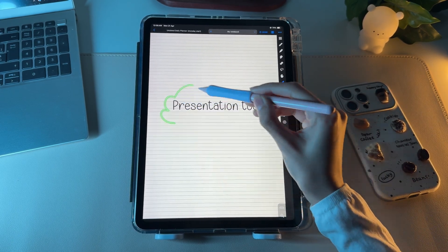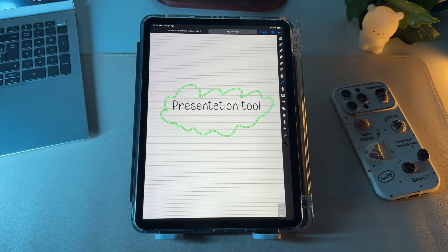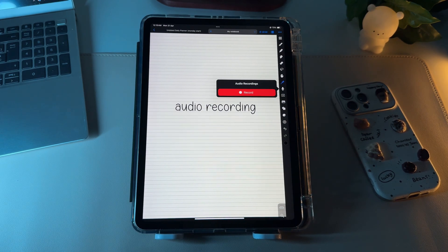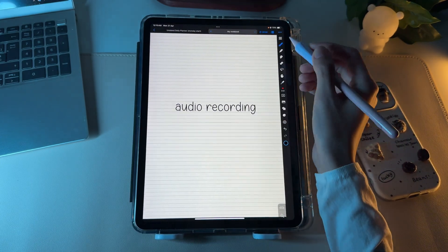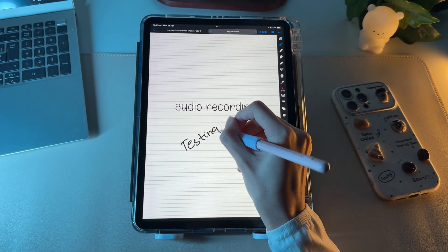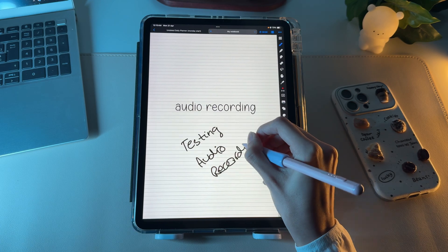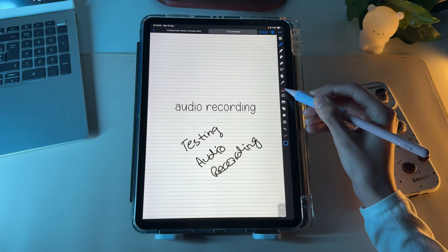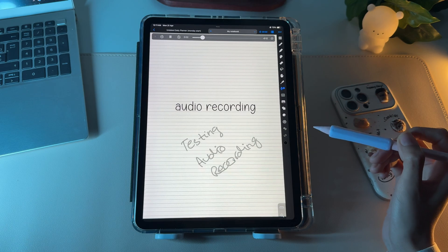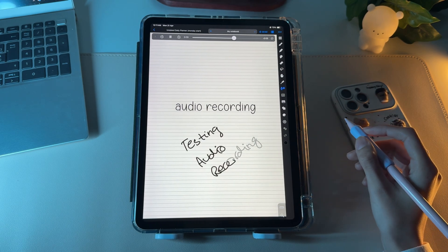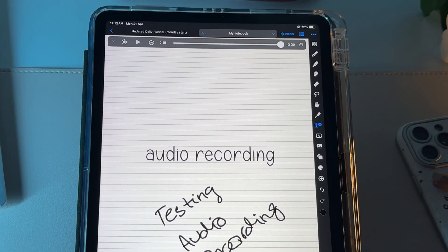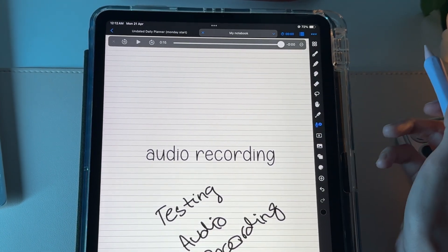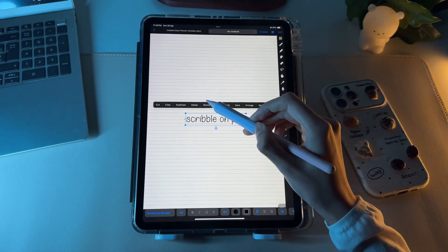This recording icon in Noteful is its audio recording feature that allows you to record audio while you take notes. This is to ensure that you capture every detail of lectures or meetings. The audio playback position is synced with your notes, meaning you can play back the recording and see the corresponding notes highlighted in real time. You can also adjust the playback speed to go through the content quickly.